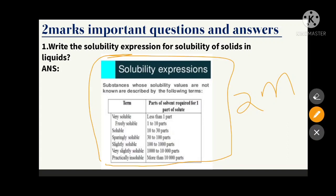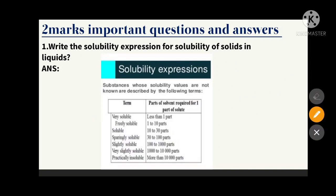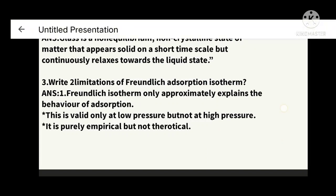First, write the term, then parts of solvent required for one part of solute. 'Very soluble' requires less than one part. 'Freely soluble' substances require one to ten parts. Practice this table — by practicing this question you will definitely get two marks. This is the solubility expression.